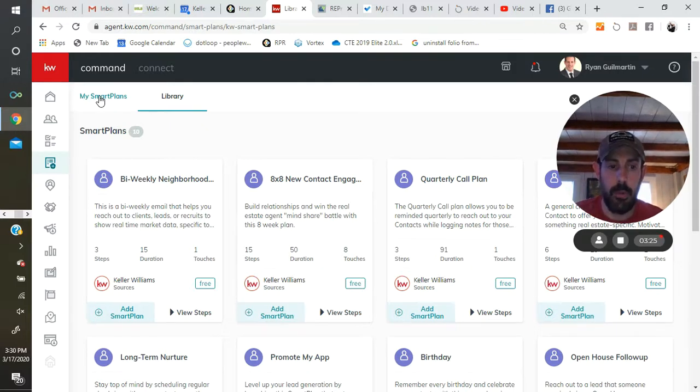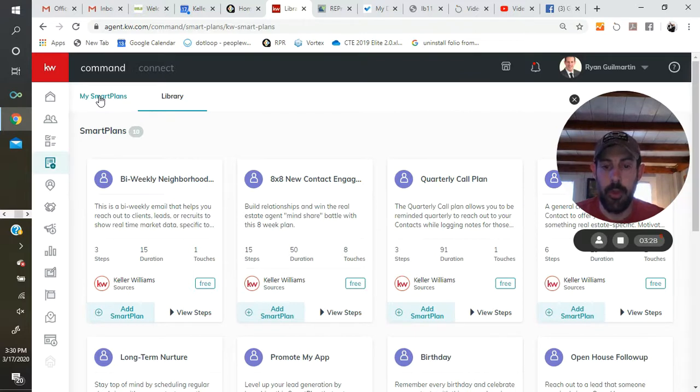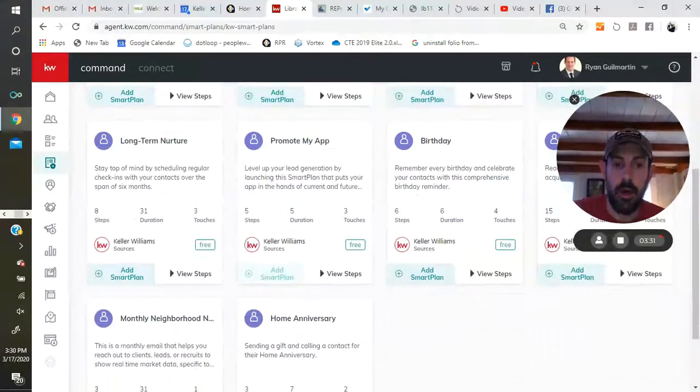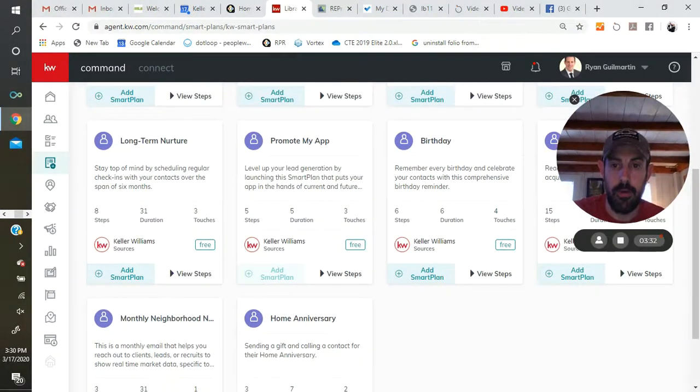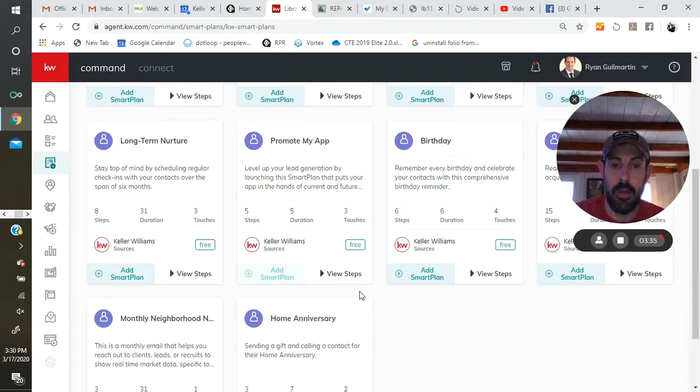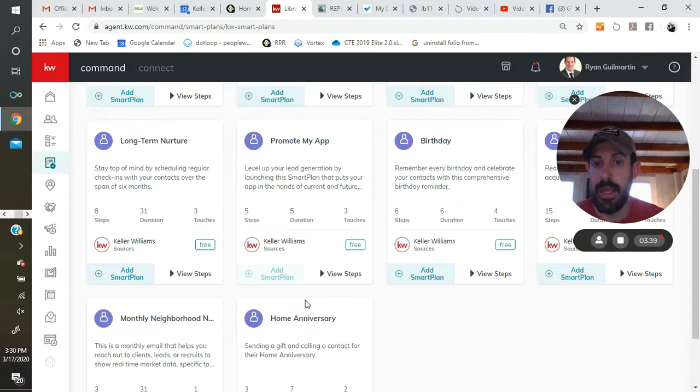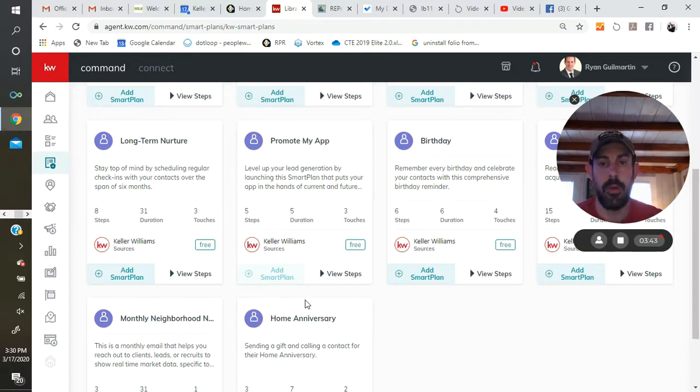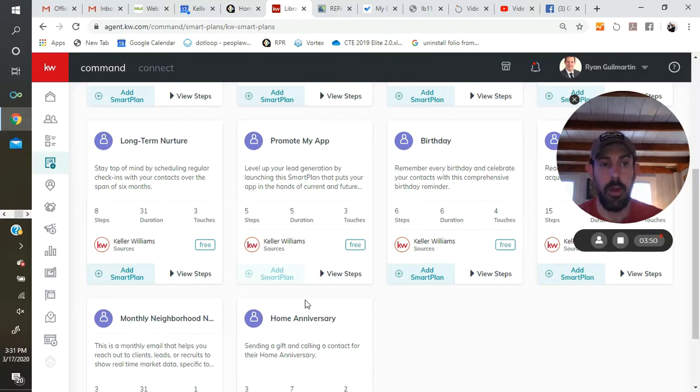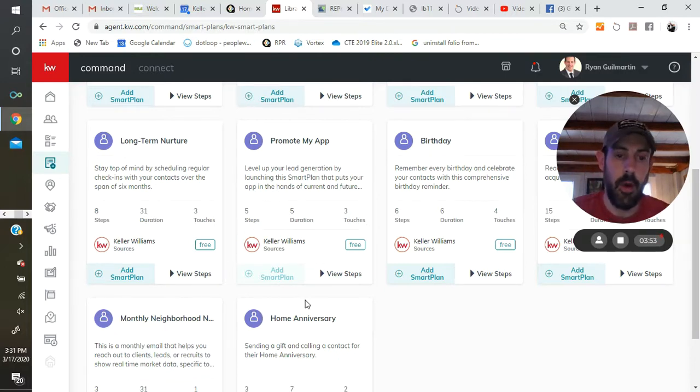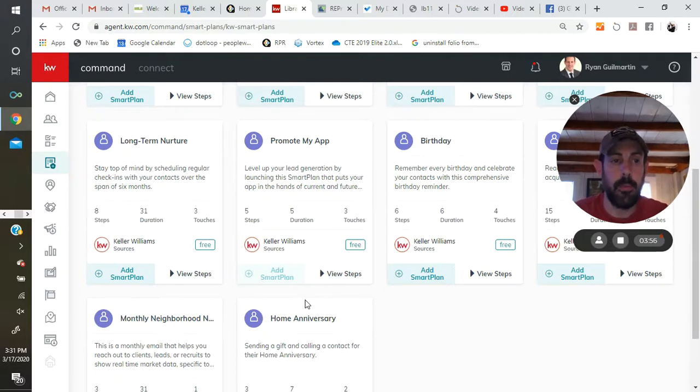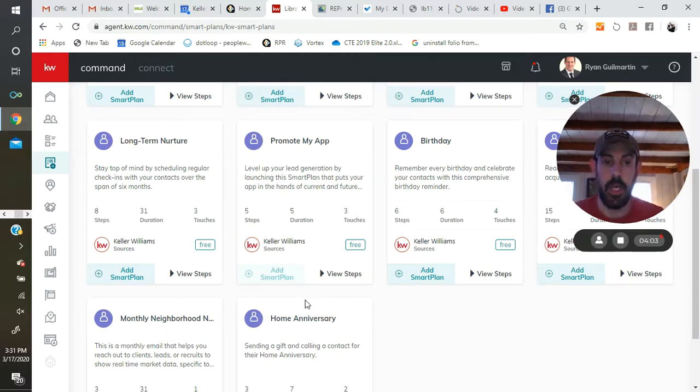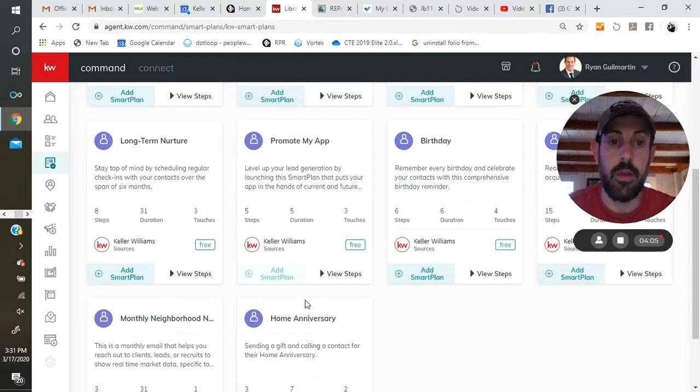Just a couple words on the existing ones. For the birthday smart plan and for the home anniversary smart plan, you need to have inputted information into the contact themselves. Obviously, their birth date. It doesn't matter what year you put, but as long as you have the correct day and month, then it'll go off properly. And for home anniversary, just when a property was purchased by the contact. So you need to have those included. Some might also need email addresses included and the like. If you try to add contact to a smart plan, if you don't have that information, you'll get an error notice telling you what exactly you need to do.